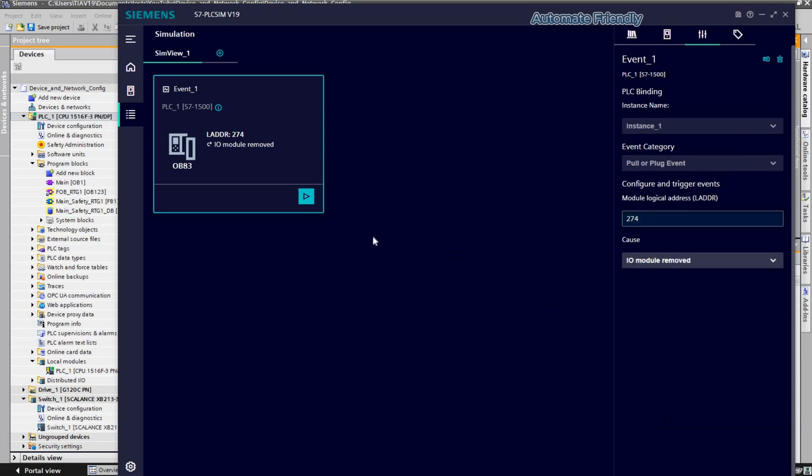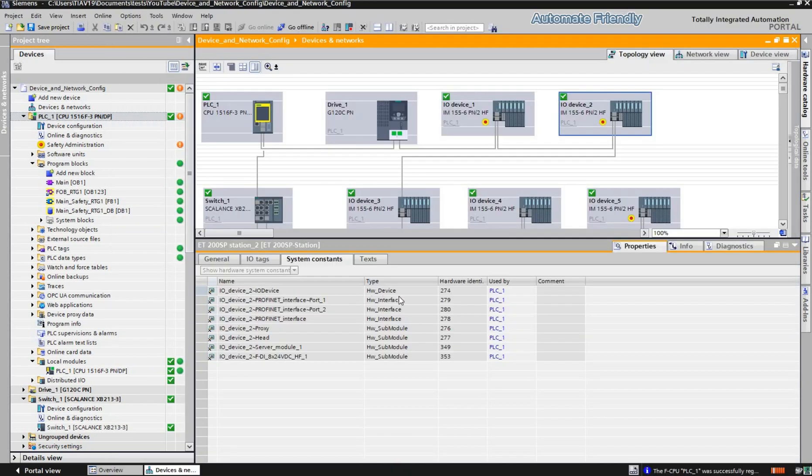Now we make use of the correct identifier for the pull event, which is the Profinet interface 279.